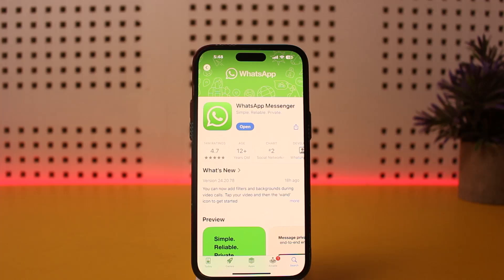Can you transfer WhatsApp chats from iPhone to Android without cable? You can transfer various data such as your contacts, pictures, videos, and such from your iOS to Android using Smart Switch. However, in case of your WhatsApp backed-up chats, you won't be able to do so.